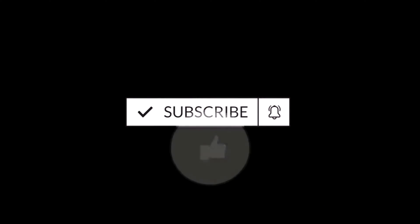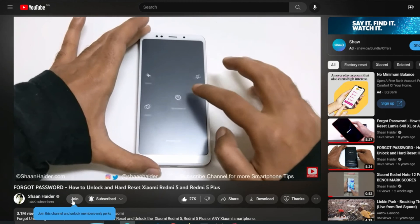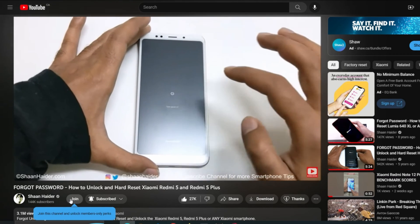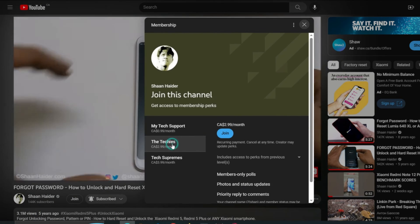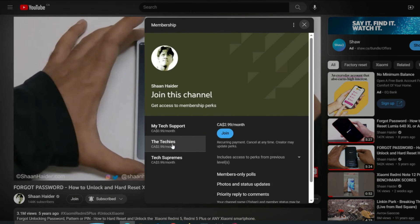But before we start, if you're new to this channel then do not forget to hit the subscribe button and press the bell icon to get the notification for future uploads.